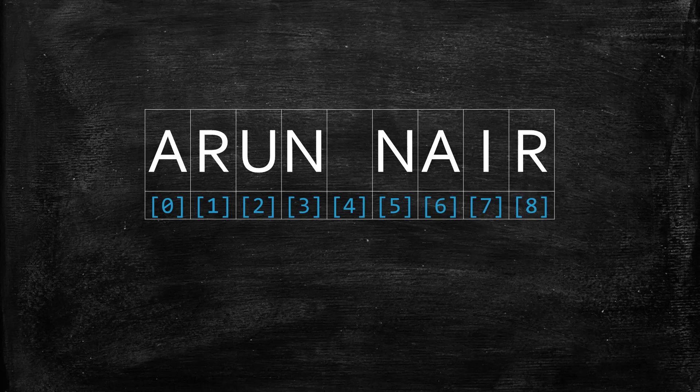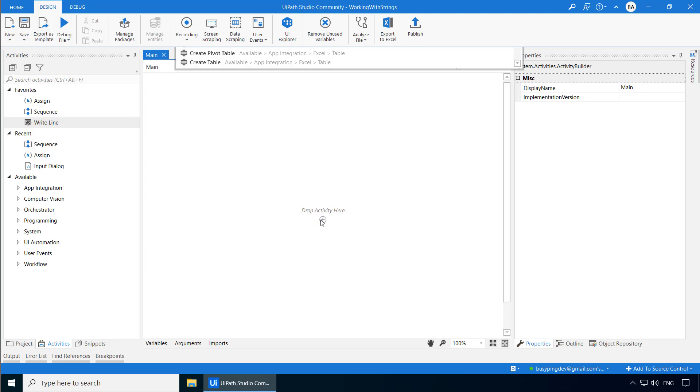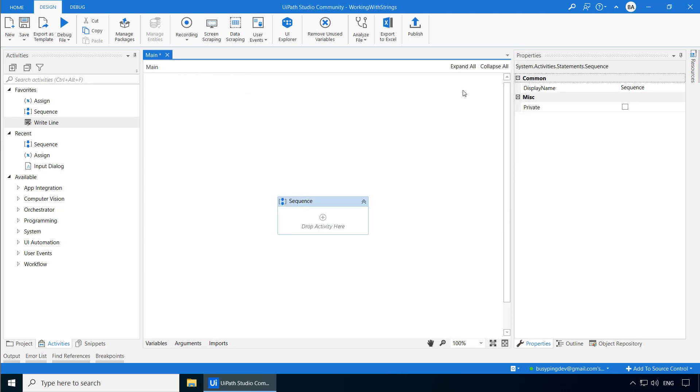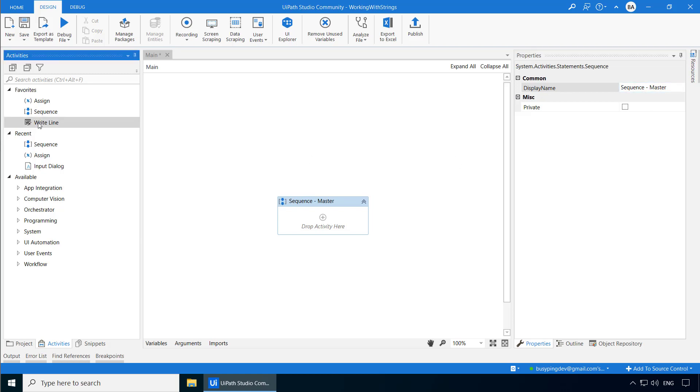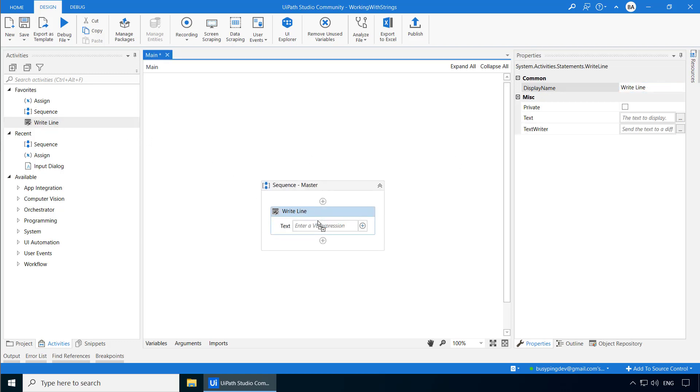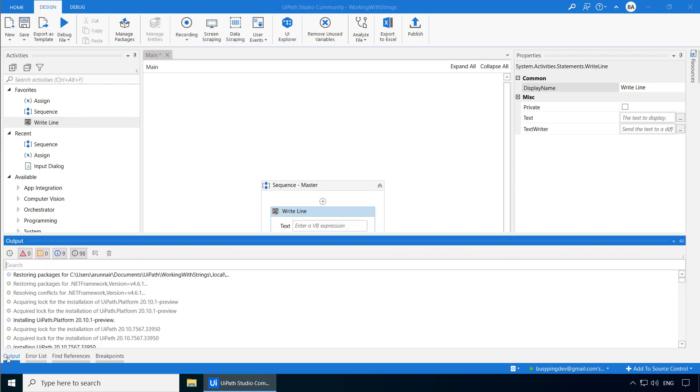Now let's see how to get a character at a specific index in UiPath. I have created a new project called Working with Strings, and I'm on the main workflow. I'll add a sequence and call this sequence-master. I'll then add a write-line activity.